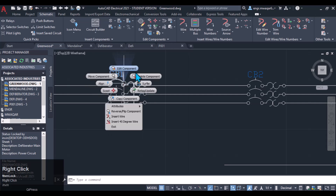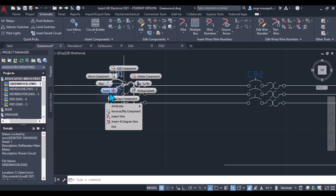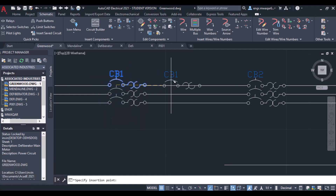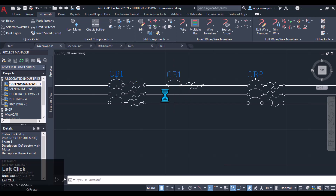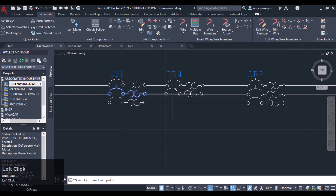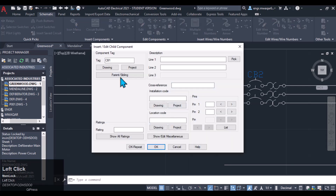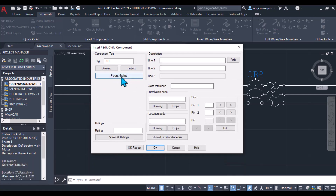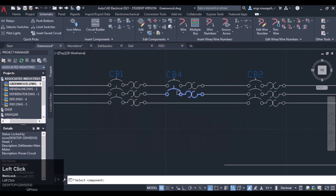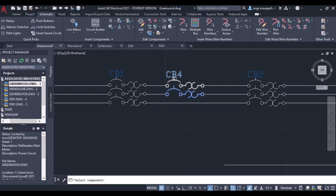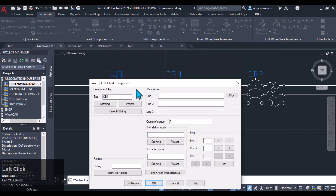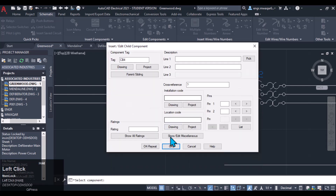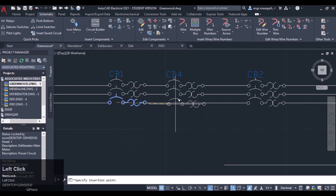We can edit the component, we can move the component, and even copy the component. If you want to copy the component — as you can see this is a whole three-phase component — but if you copy it, only the first part will be copied. Similarly, we will have to copy the other sections. When copying the other components, we will have to assign the parent; we will have to click on the parent and sibling, because this is the sibling and that is the parent. You will see the tag will automatically be updated.